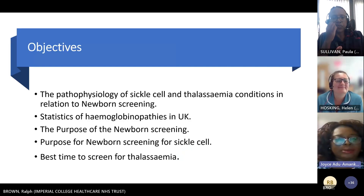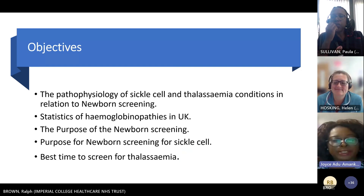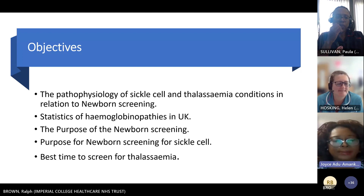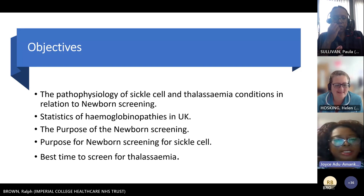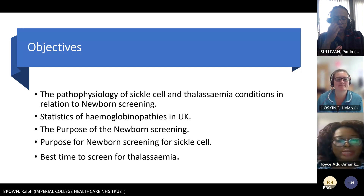The objectives for this session are: the pathophysiology of sickle cell and thalassemia conditions in relation to newborn screening, statistics of hemoglobinopathy conditions in the UK, the purpose of newborn screening for sickle cell and thalassemia, and the best time to screen for thalassemia in babies.